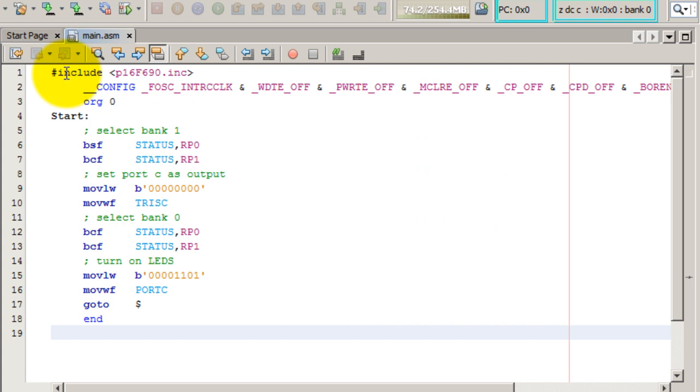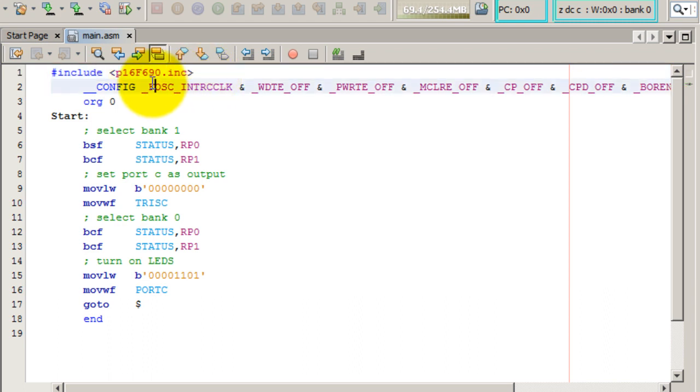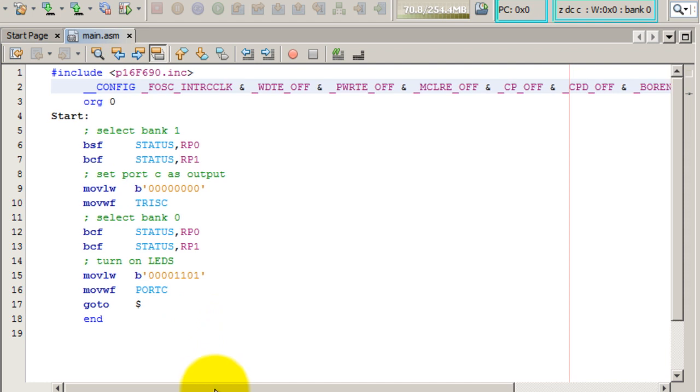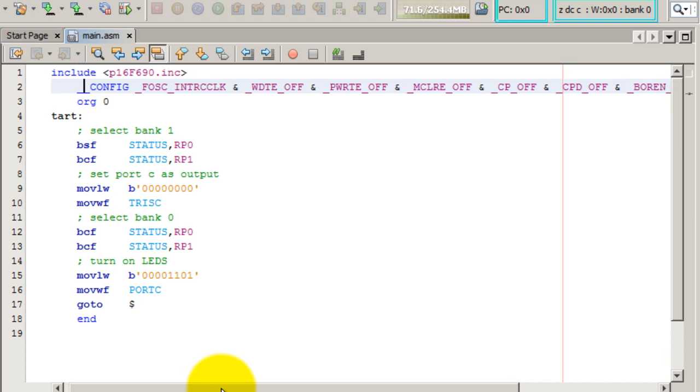So the first line is including the PIC file that we need for the PIC16F690. The second line is the configuration bits, and those are standard configuration bits that we're going to be using for this and more programs.